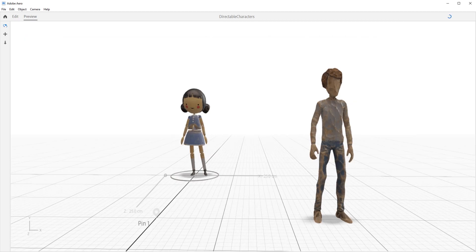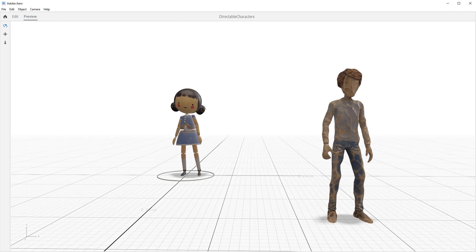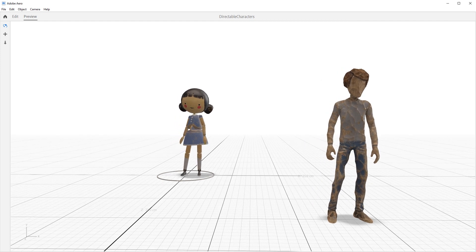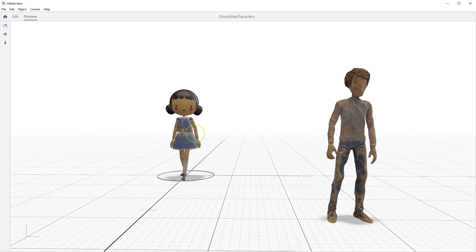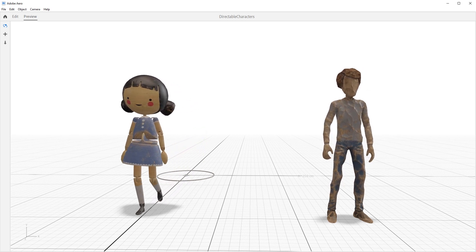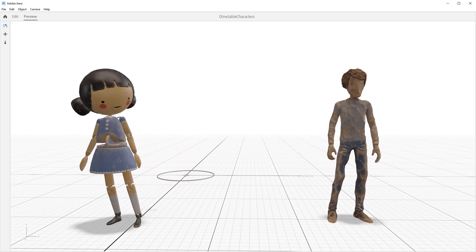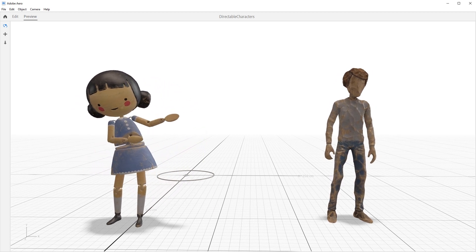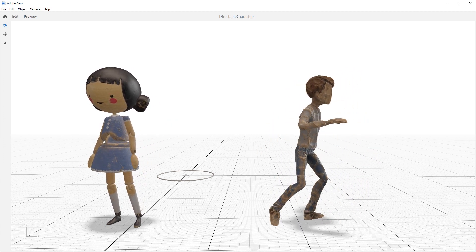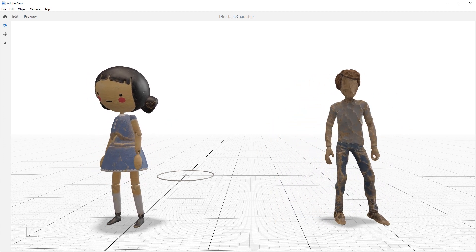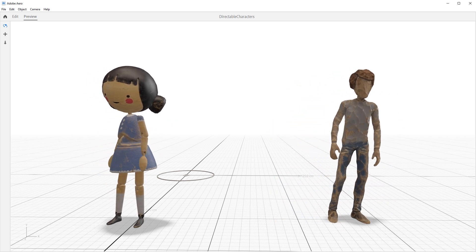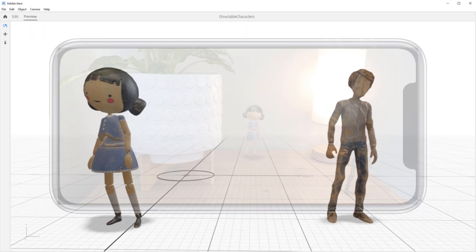Now, let's preview the scene. Both characters are already looping and when I tap Marion, she walks up, points to Clay and he starts his dance. Super fun stuff. Now, that is a quick overview of the simple yet powerful directable characters inside Aero.